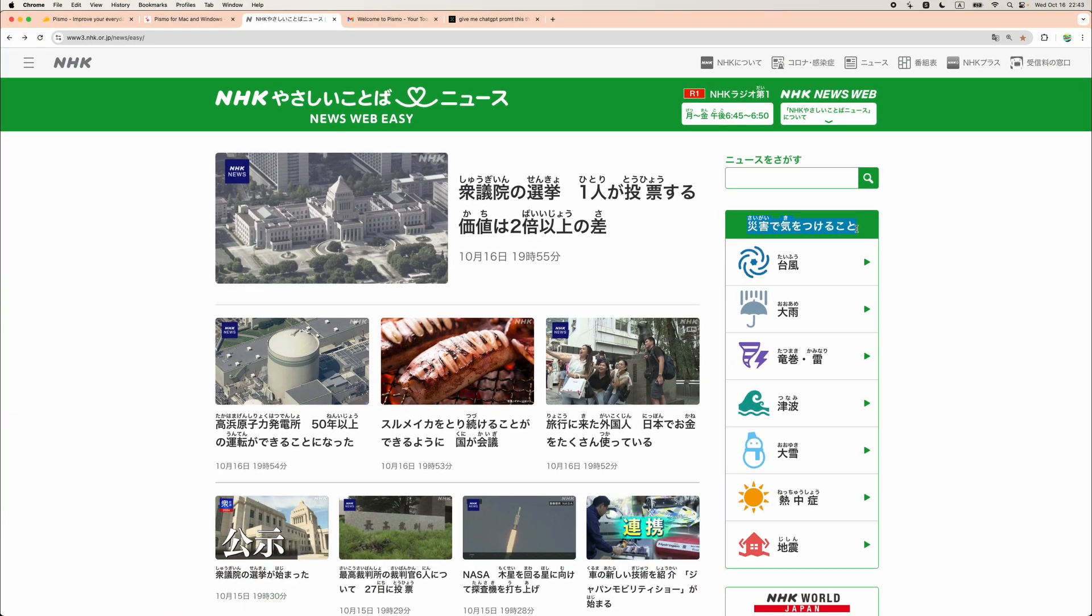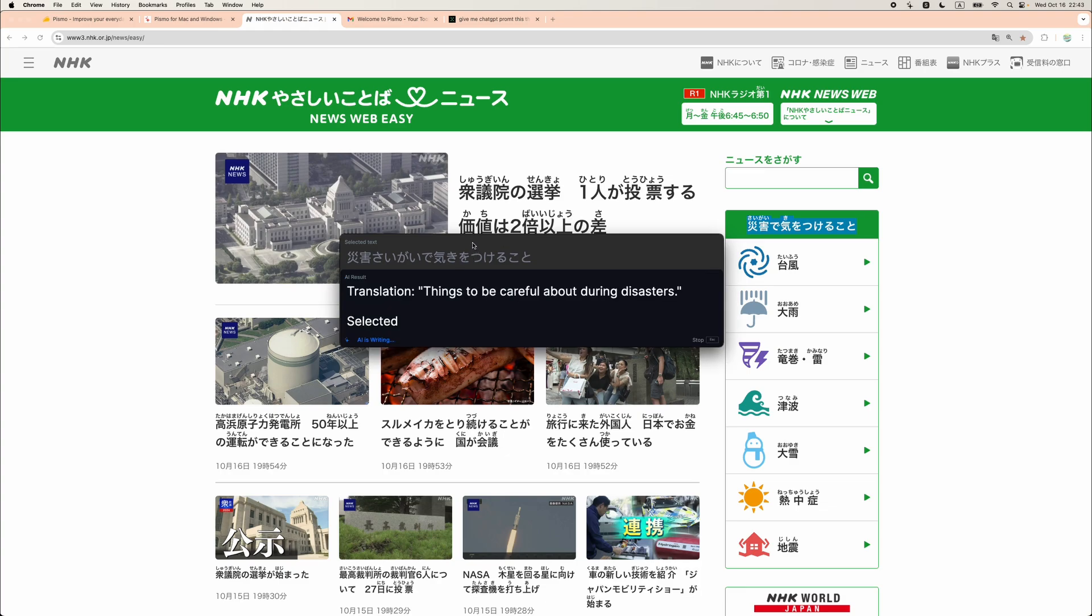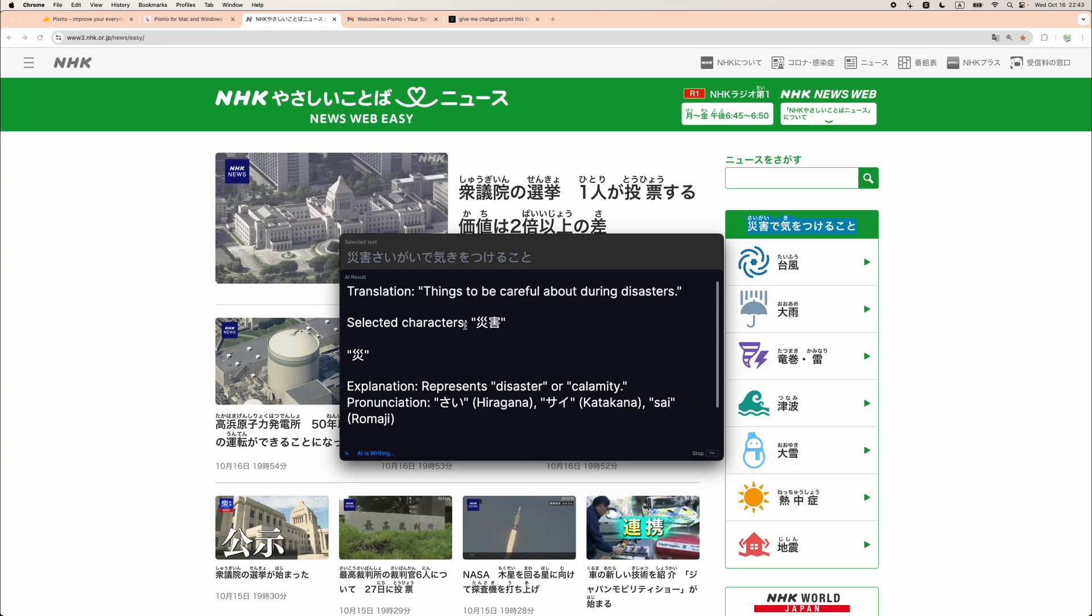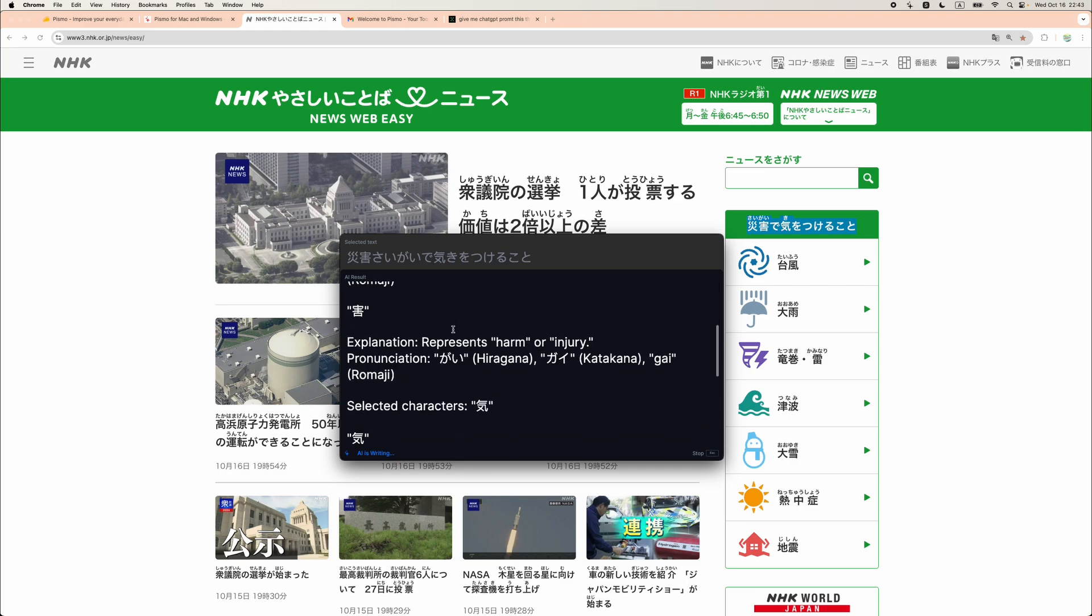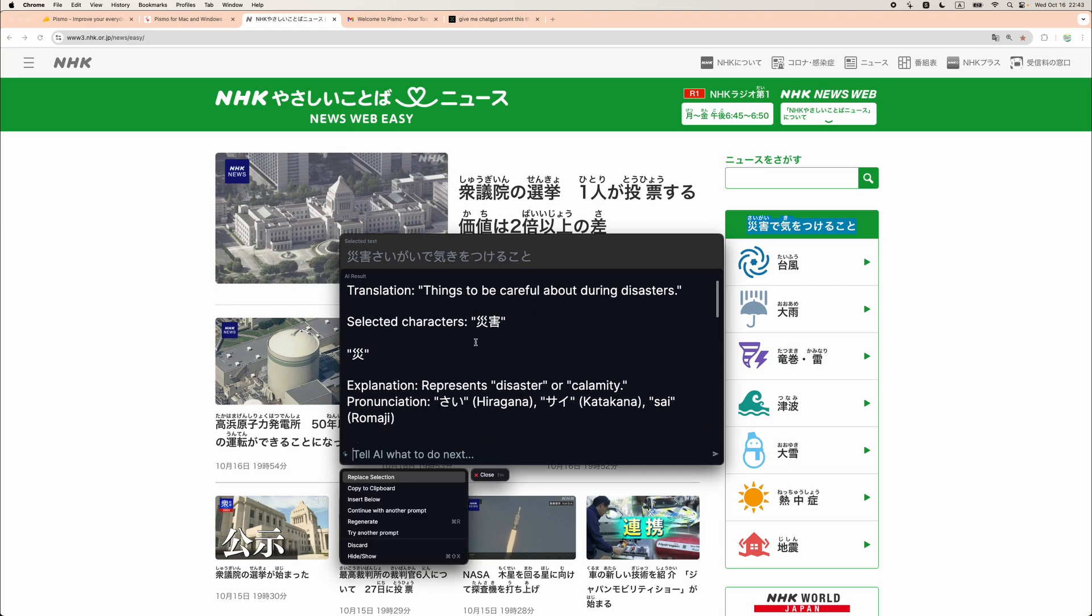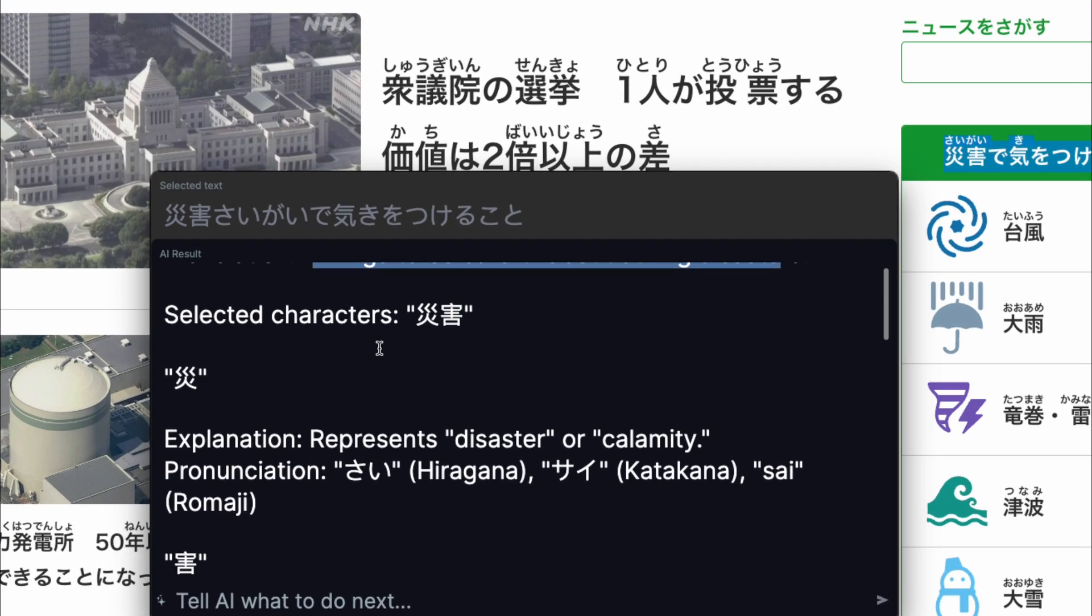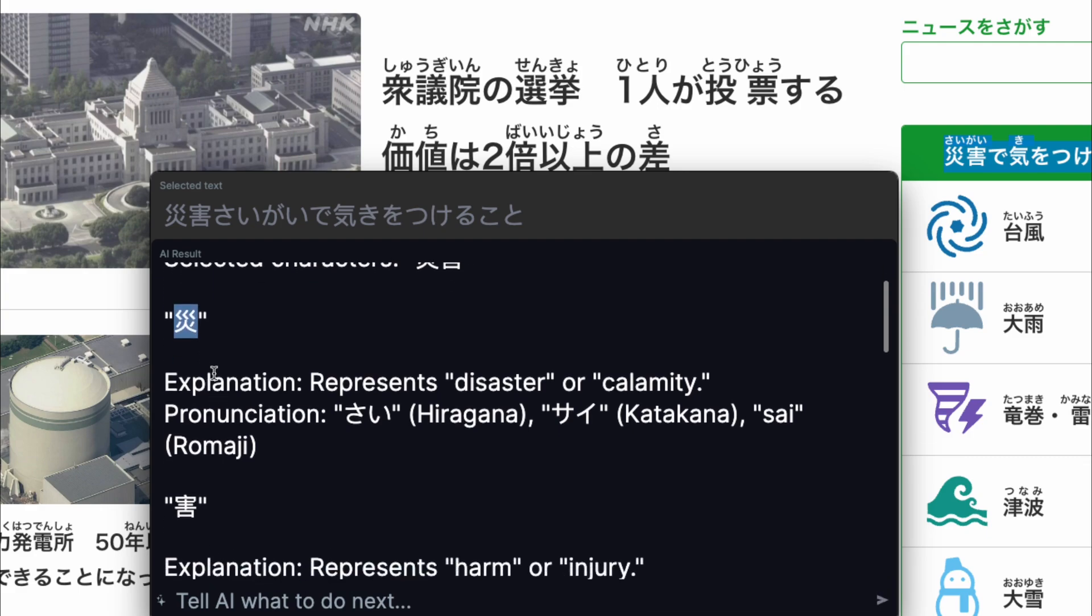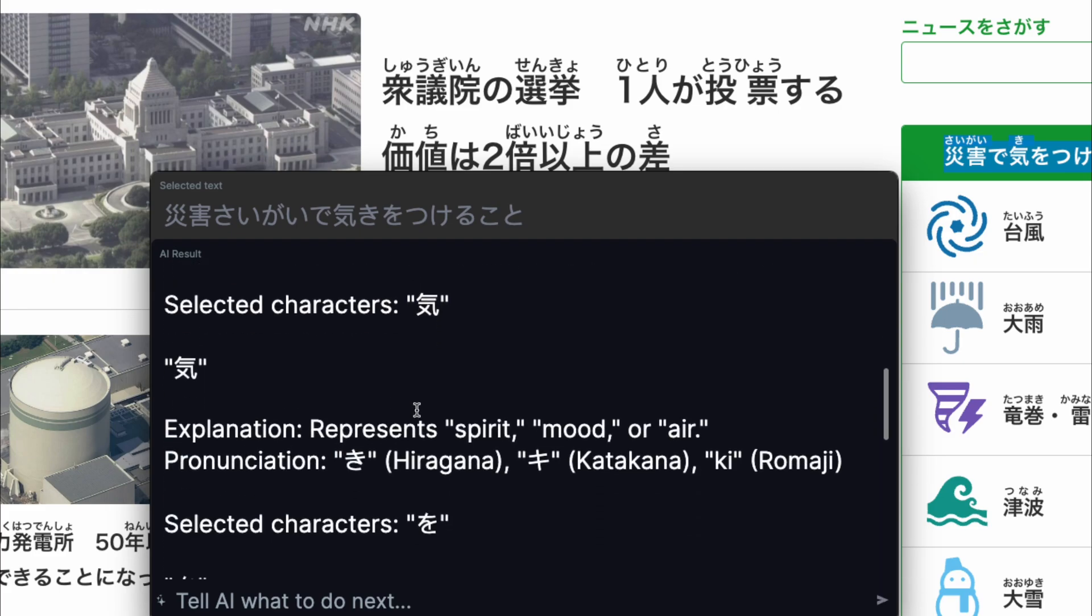We can press escape and we can translate the full sentence. Pressing Command-Q again. This is a combination, well, it is a hotkey combination which I have configured. And here, based on my prompt, I am given the detailed explanation. First of all, I am given the full translation. Then, I am given the explanation of each kanji character. What does it mean? How it is pronounced?